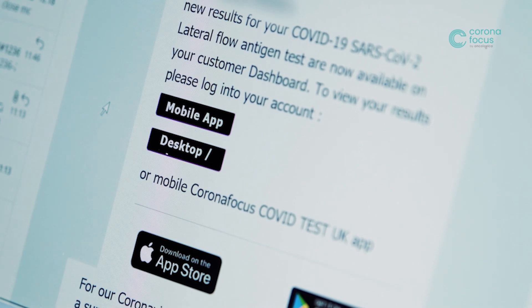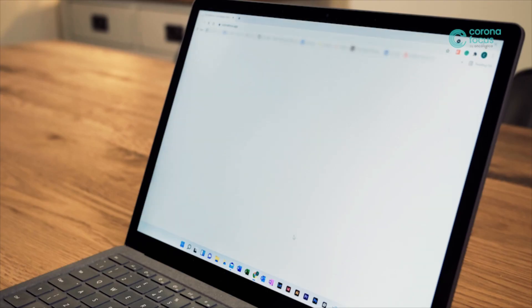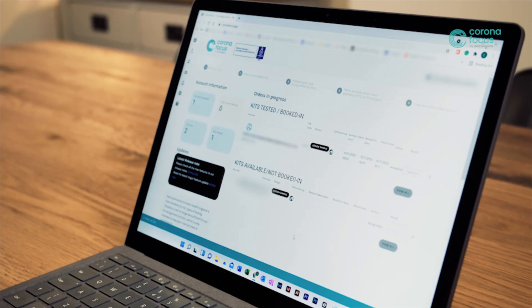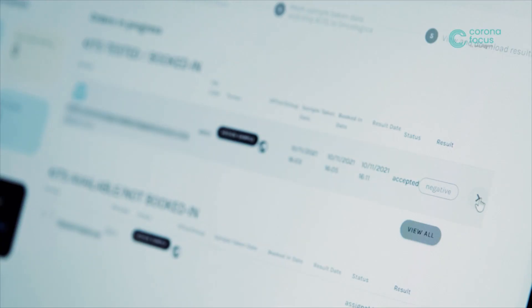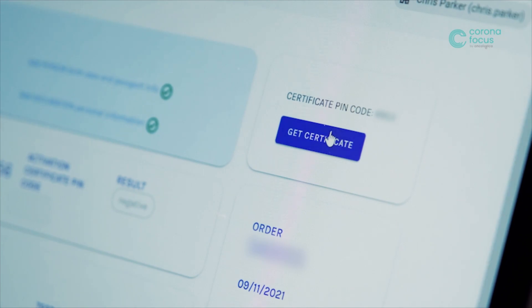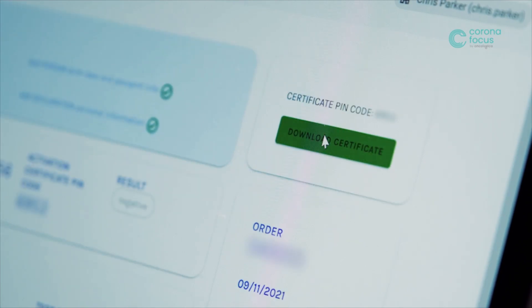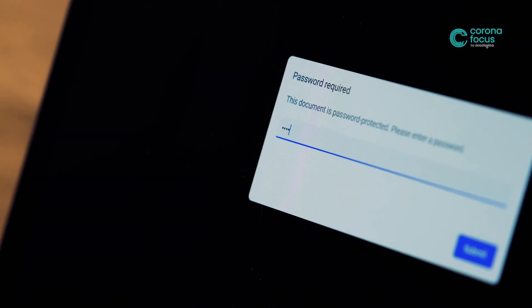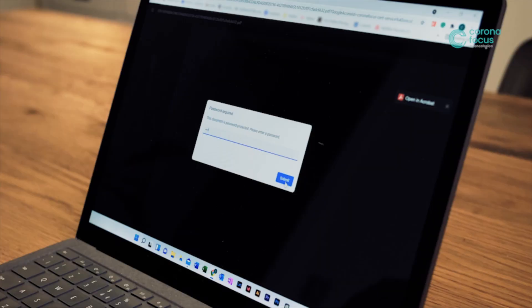If using a laptop or PC, open the email, scroll down and press the desktop button. This will take you directly to your Oncologica customer dashboard. Select the result in your dashboard and press the Get Certificate button followed by the Download Certificate button to access your results. Use the PIN to access your certificate.